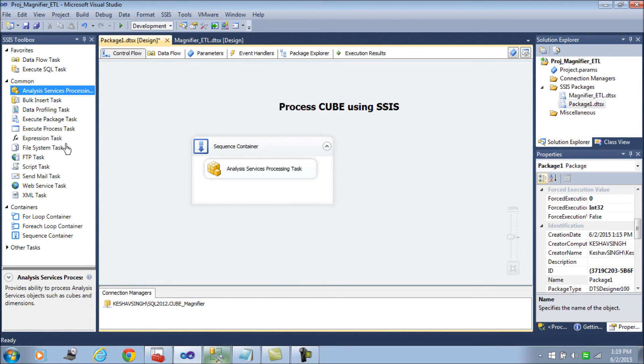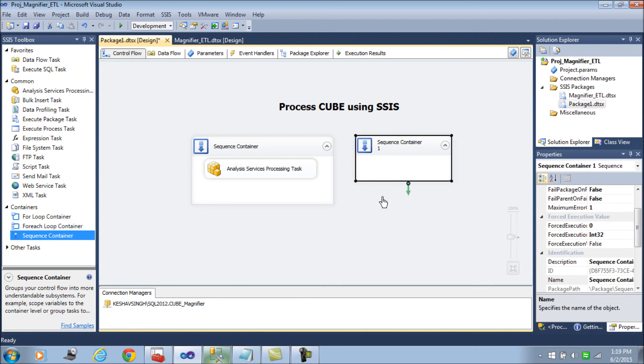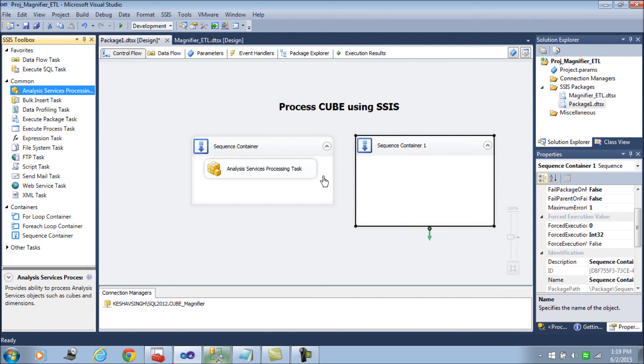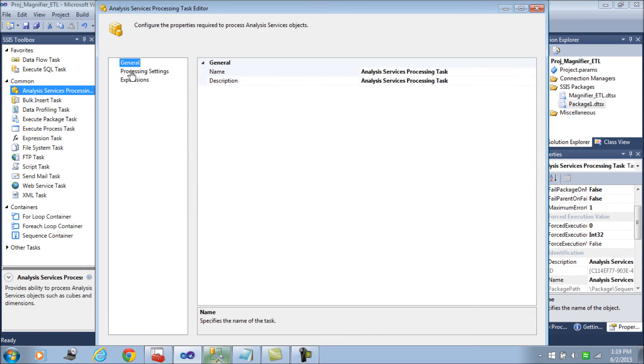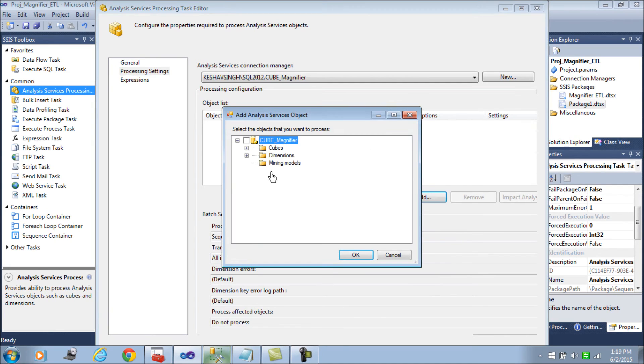Although the processing has succeeded, ideally the processing in complex cubes would fail. The reason I would like to cite is here in the sequence container. Here you have the cubes and the dimensions.